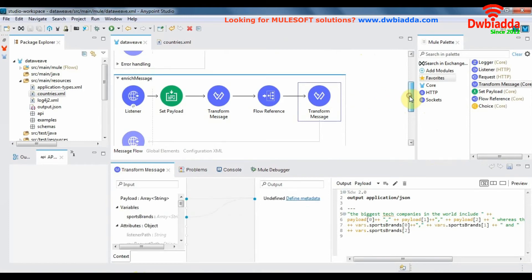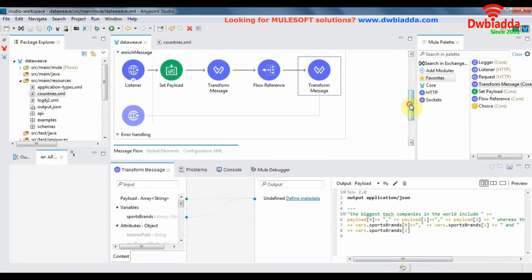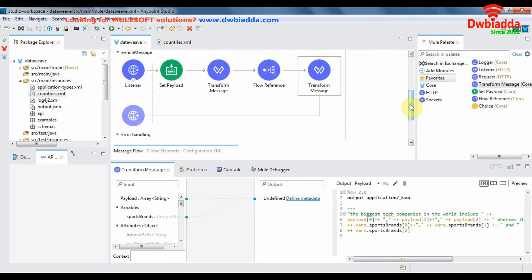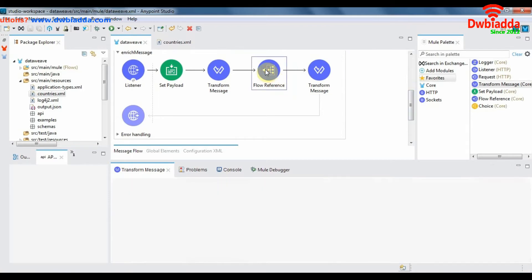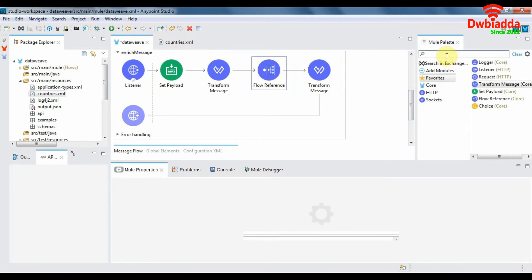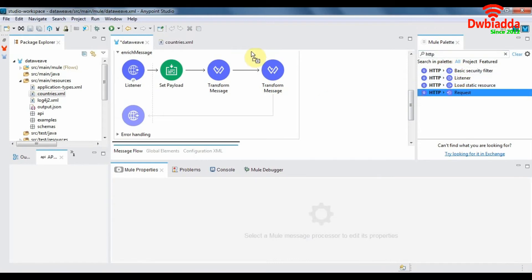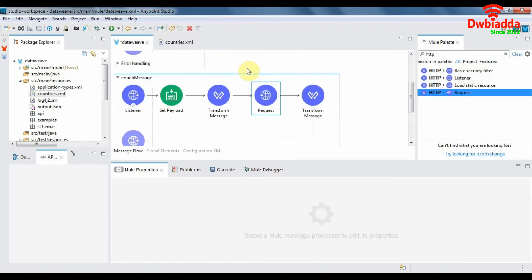So let's look at how to enrich a message using an HTTP request. For that we'll have to delete this and look for HTTP request in your palette. Drag and drop it after the first transform message in the flow.